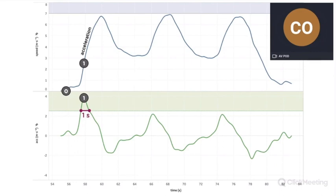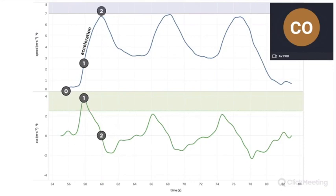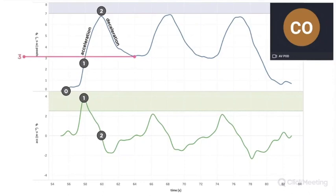Once the first acceleration phase is over, the athlete reaches the top speed, which is lower than seven meters per second, and the acceleration at this point goes to zero. This is point number two. The deceleration phase follows and ends when the athlete reaches a cruising speed of about three meters per second.